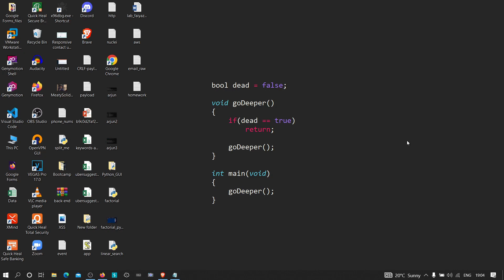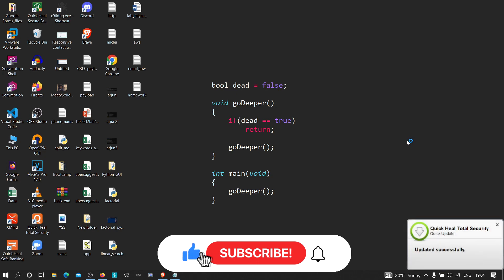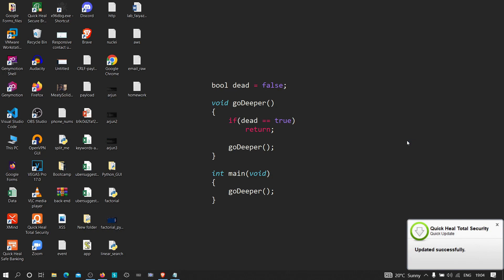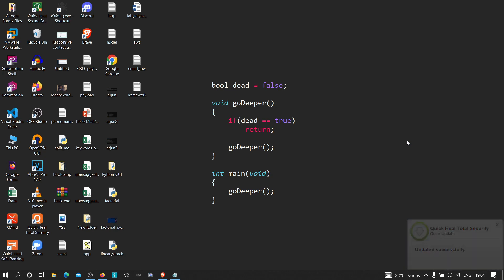In today's video we are going to learn about how we can find hidden parameters — whether the parameter is hidden in the cookies, in the GET request, or in the POST request. We are going to see how we can find hidden parameters in a particular web application. If you have seen my previous video where I showed how we can find parameters using a tool known as Arjun, you are aware of how we can find them on endpoints.